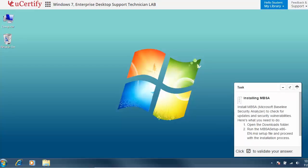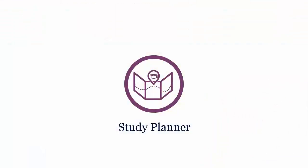Like here in this task, you need to install MBSA. Are you wondering how to manage your preparation for the certification exam?